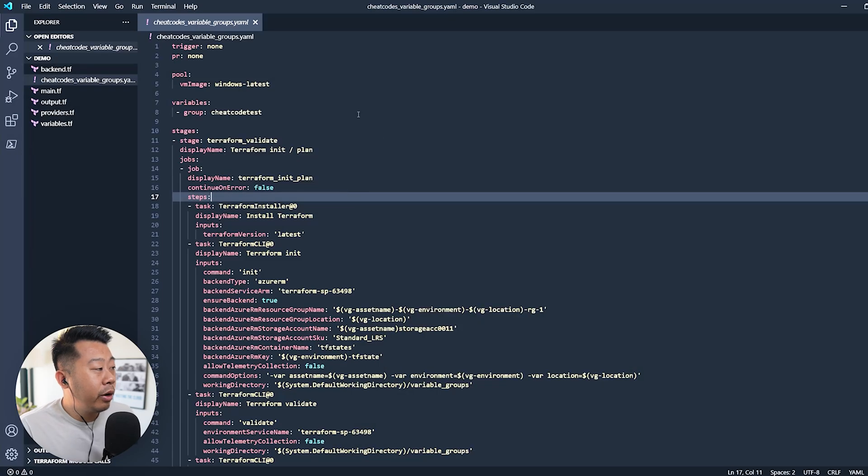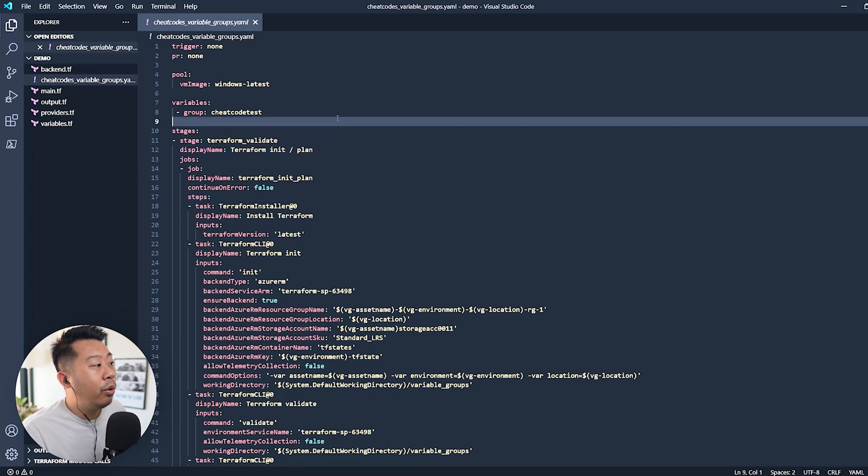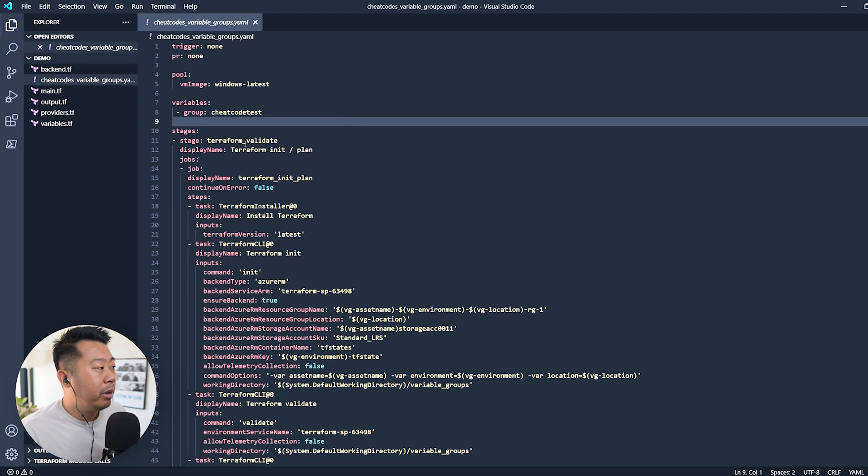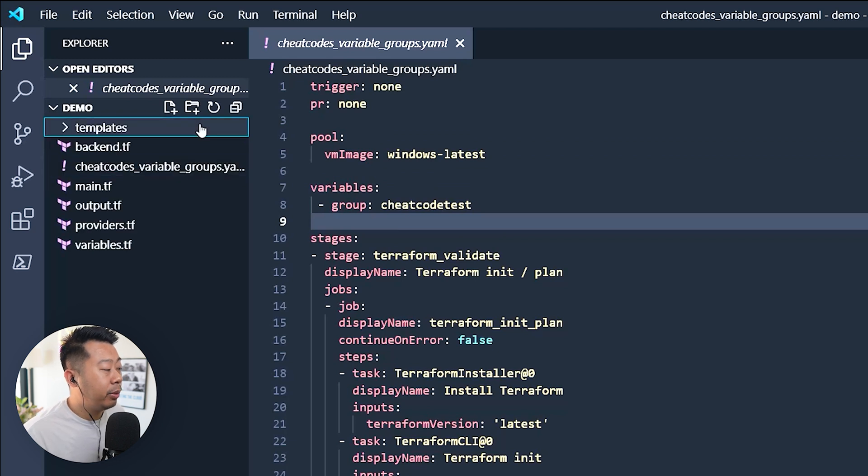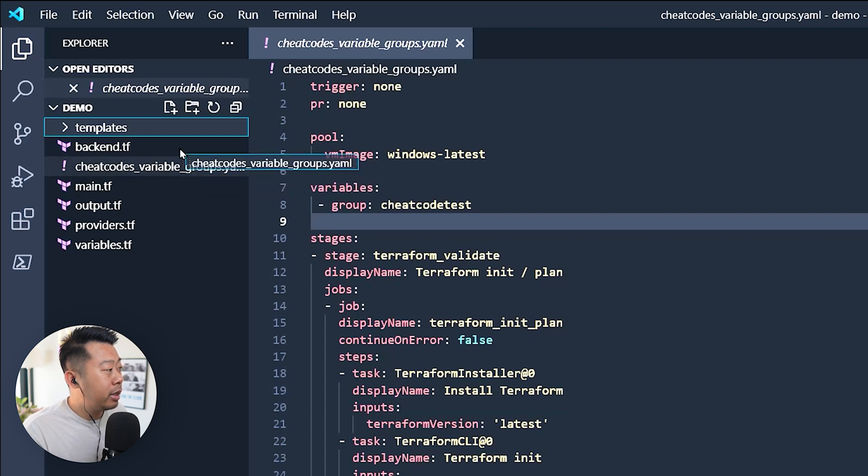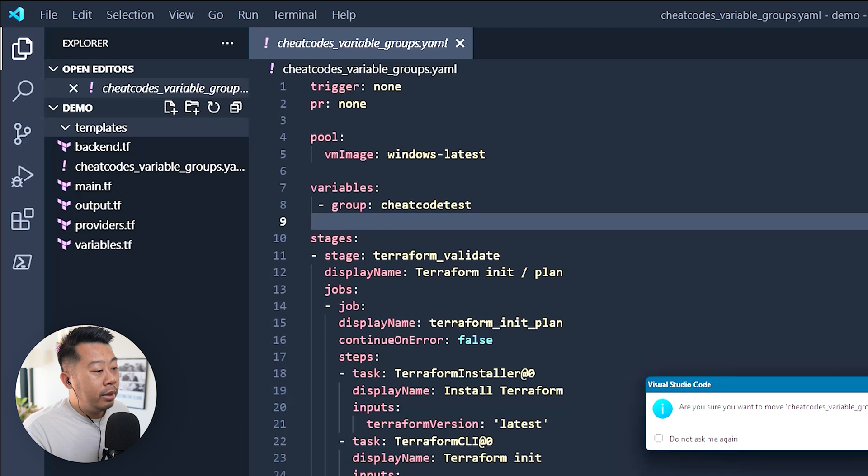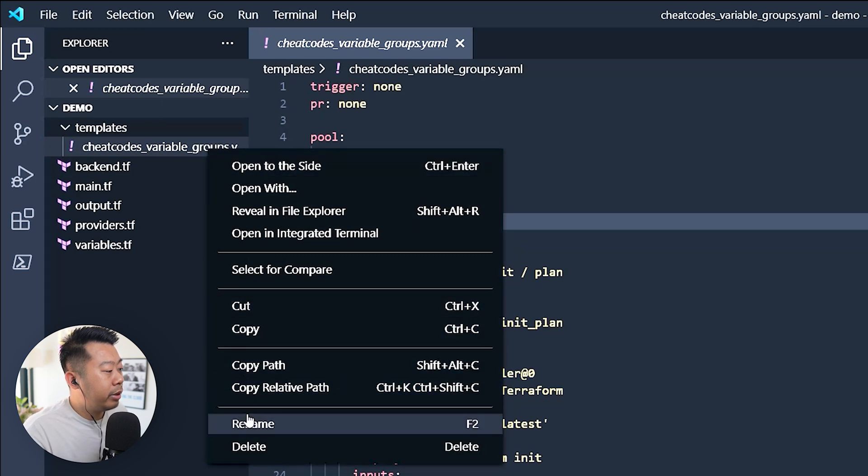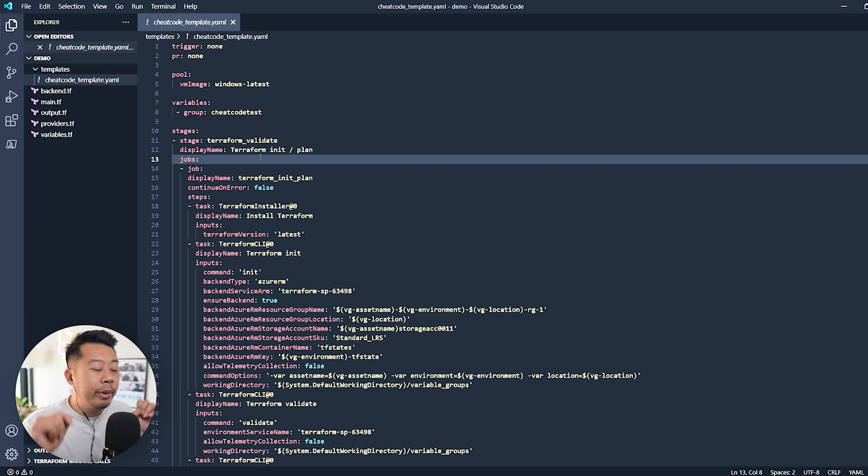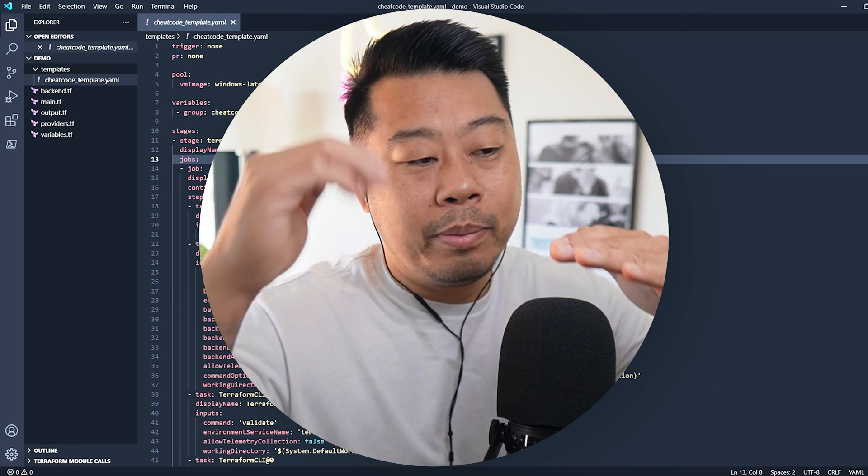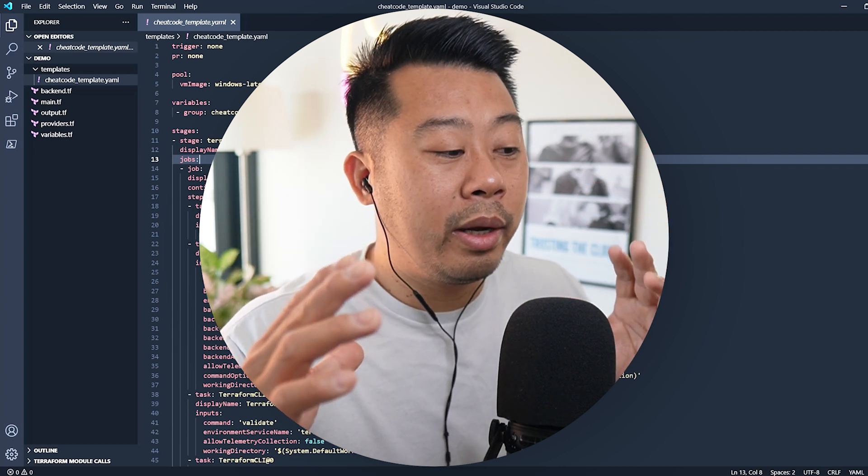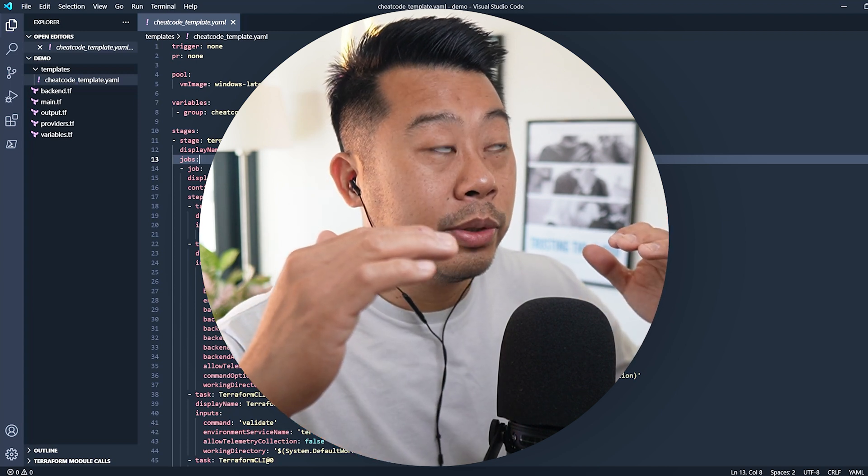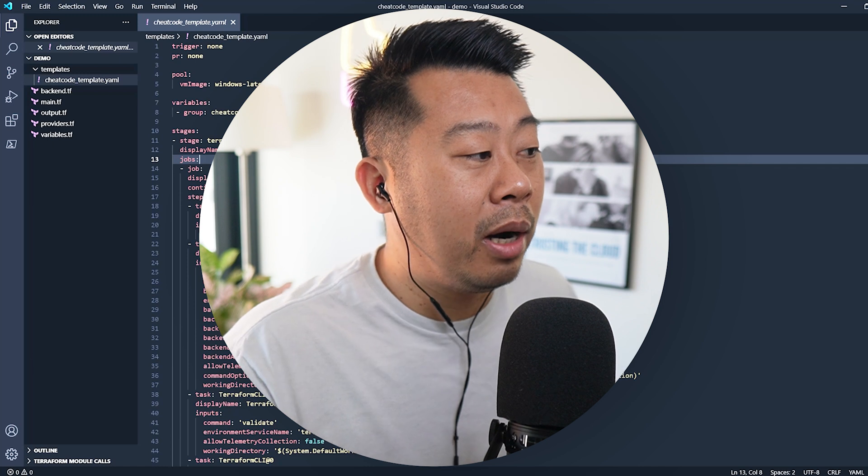If you've seen cheat code episode one, which is improve your Azure pipelines with variable groups, what I've gone and done is copied all the code there. So you can see here, I've got a pipeline here already, but what we're going to do is let's create a new folder called templates. I like to just have a bit of structure when you're creating templates. So I try to store the templates in another folder. So we're going to move this template, this pipeline into this folder and we're going to rename it. So we'll just rename it to cheat code template. Generally, when you think of pipelines, there's basically stages and then there's jobs, then there's steps and then tasks.